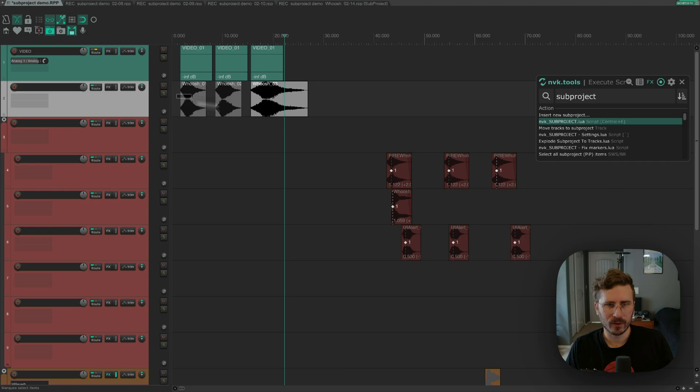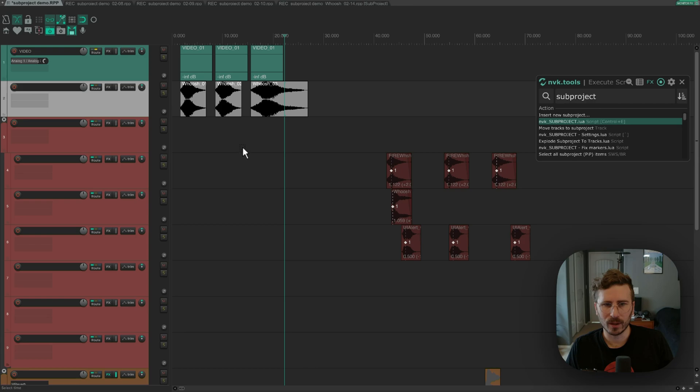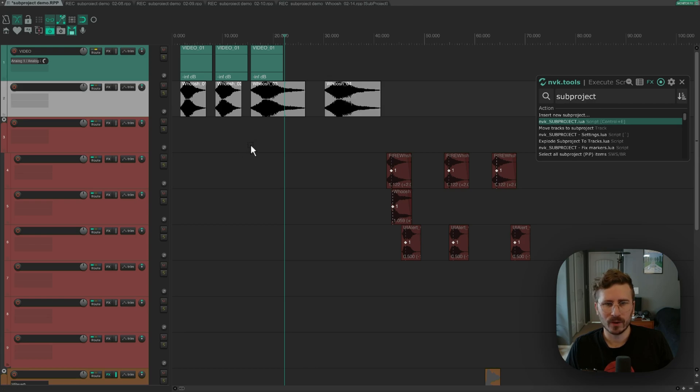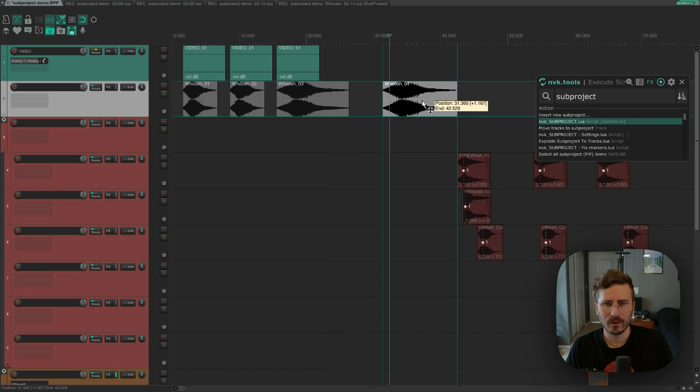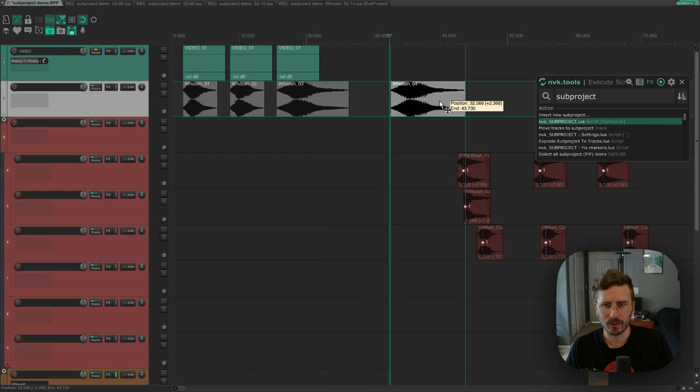Instead, I'm gonna select the items and then run this NVK subproject script again, which is the same script that I used to open up the UI. When you have subproject selected, instead it's going to automatically update the subproject and make it match the new content. So any changes that I make in my subproject will be automatically updated, and I'll have these items that I can work with.